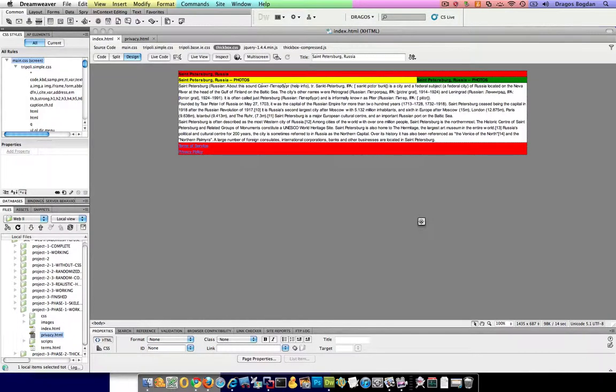All right, so now that I have my Terms of Service and Privacy Policy linked up over here, I want to actually add that ThickBox functionality.